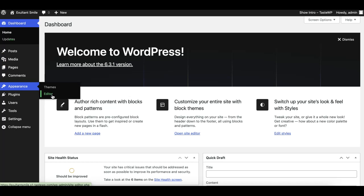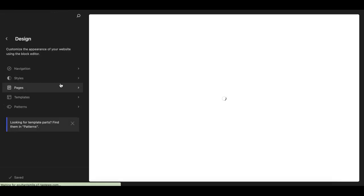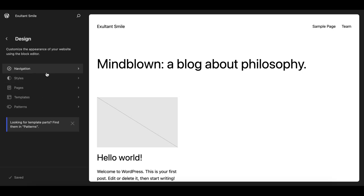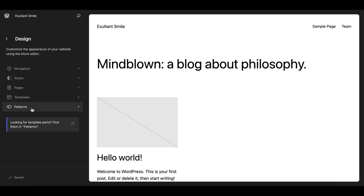Now go to your WordPress site editor. Note this will only appear if you are using a block theme — if you're not using a block theme, you won't see the site editor. So make sure you are using a block theme. As you can see, there are different options: you can create navigation, styles, pages, templates, and patterns.